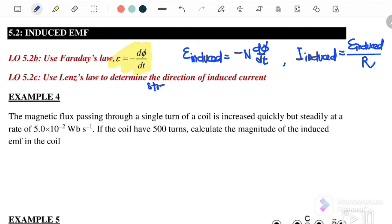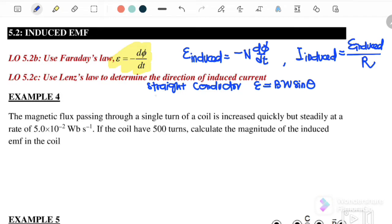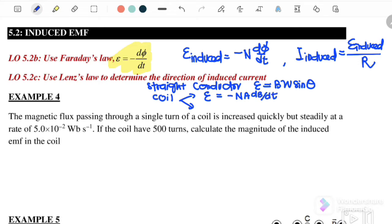The first type is a straight conductor, where the equation is EMF = BLV sinθ. We also have a coil with two types of change: when B is changing, induced EMF = −N·A·dB/dt; when the area is changing, induced EMF = −N·B·dA/dt.